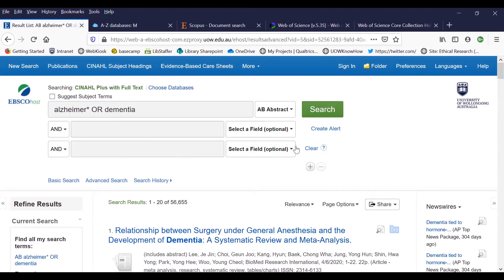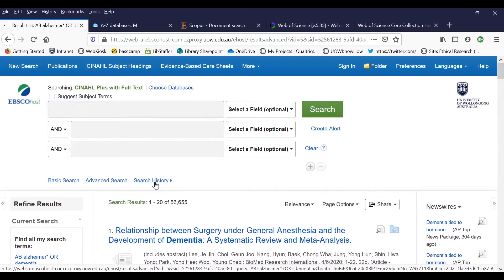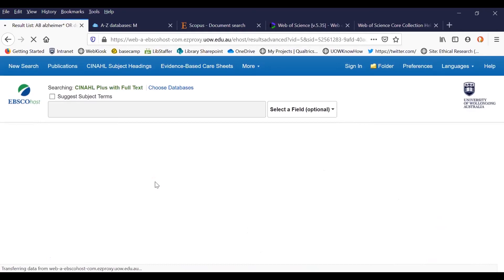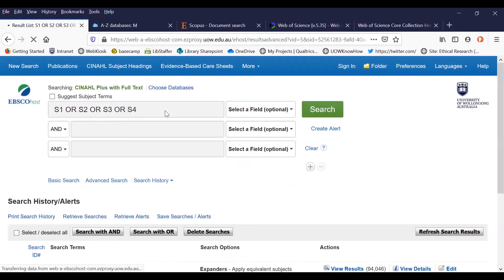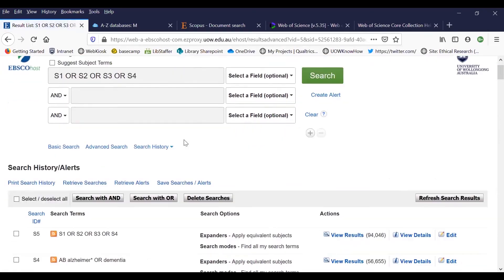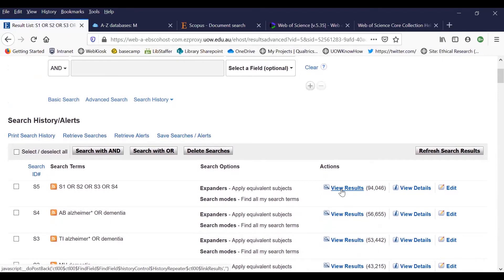Clear your search screen and review your search history. We have now built a search using medical subject terms, words and synonyms and we'll combine these individual searches with OR to find records that contain at least one of these terms. Tick the check box beside each search and combine with the word OR. Here we have a group of search results with our mesh headings, words and phrases in the title, abstract or mesh heading fields. Let's repeat these steps for the second group of search words.